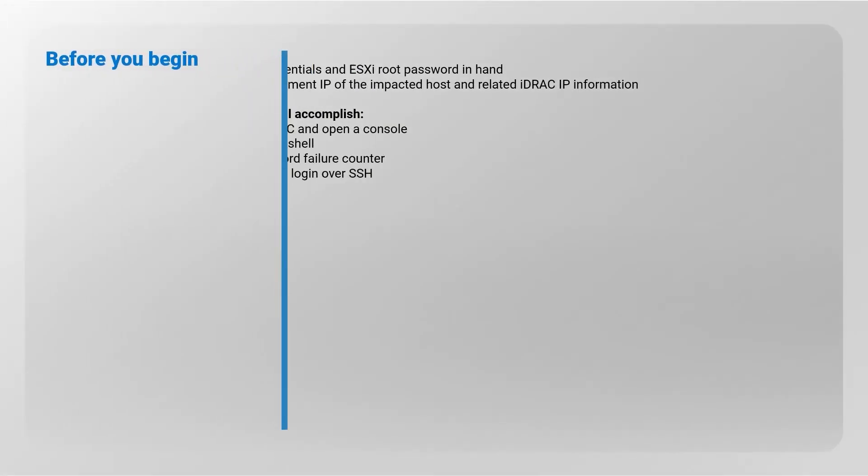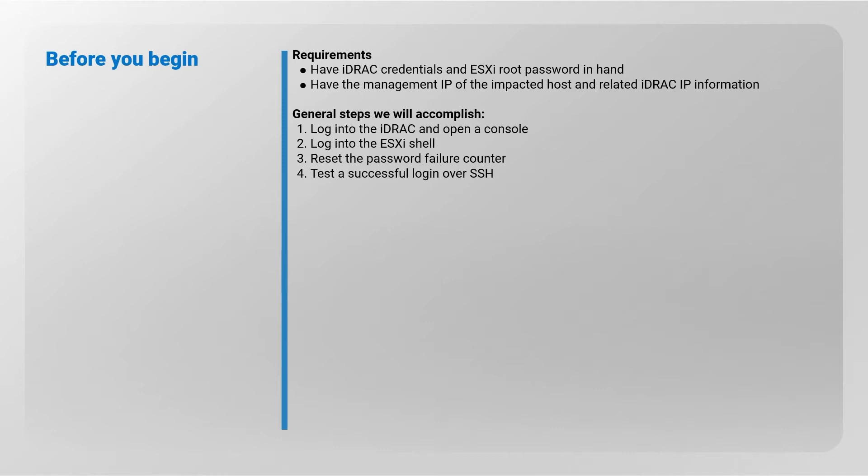Before you begin, please have iDRAC credentials and ESXi root password in hand. Gather as well the management IP of the impacted host and related iDRAC IP information.